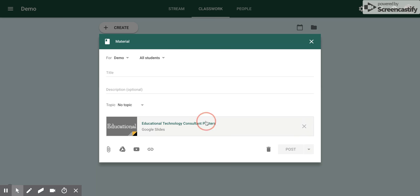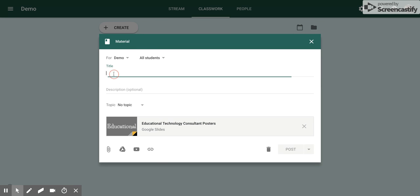Now you can see right here is where that Google Slide is. I'm going to add a title. We'll call this the same as what the slide is called.